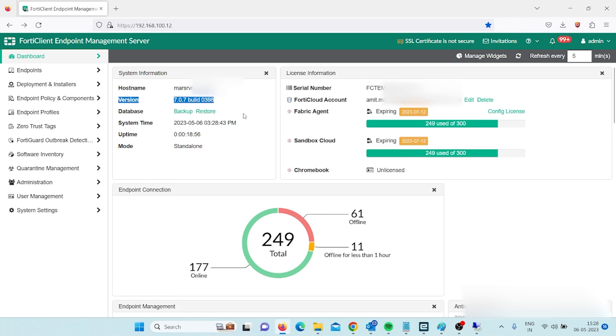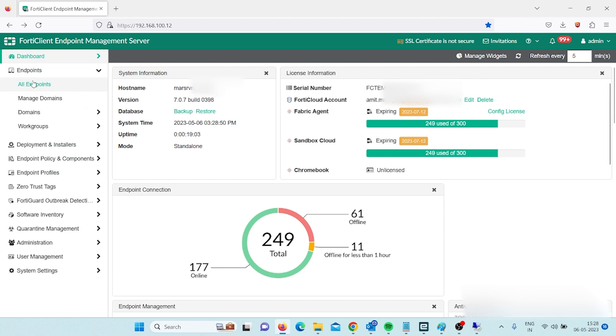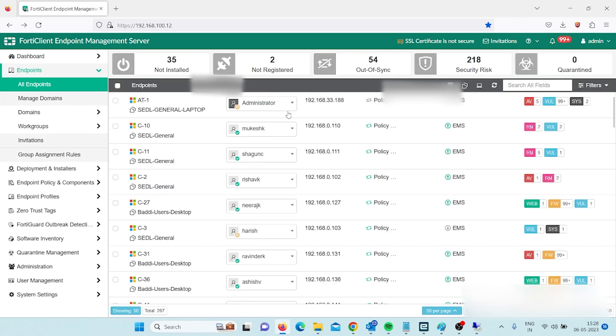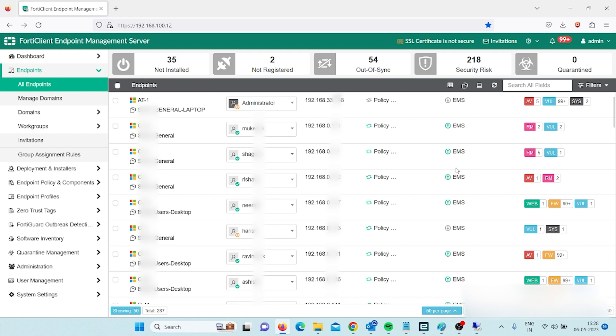License has been assigned. You can see here all the endpoints have been connected with this endpoint management server.